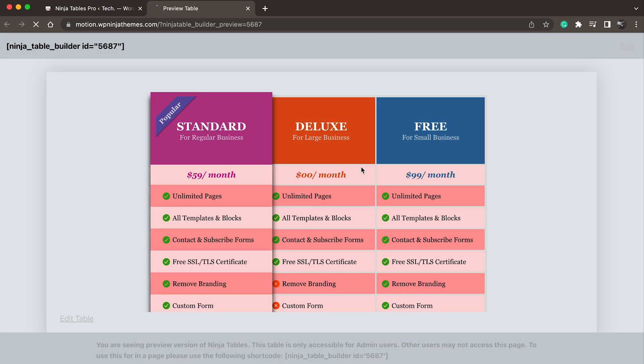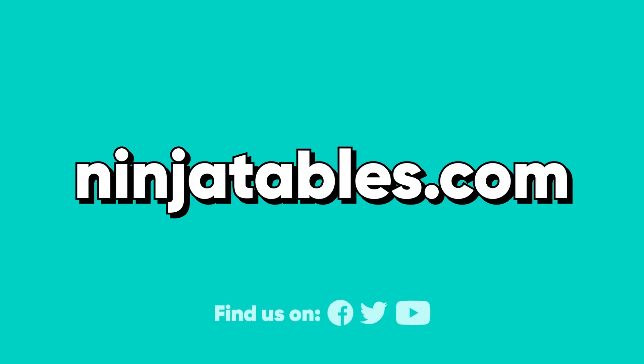And we're done. With or without this drag and drop function, Ninja Tables is the best WordPress table plugin out there. But this new edition definitely makes it more irresistible. Stop worrying about big data arrangement and create smart online tables with just a few clicks.